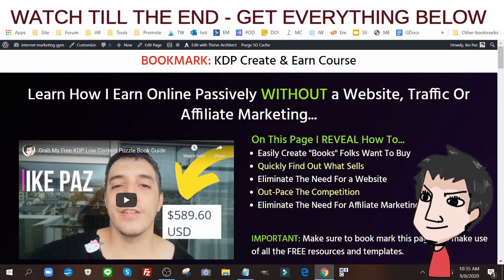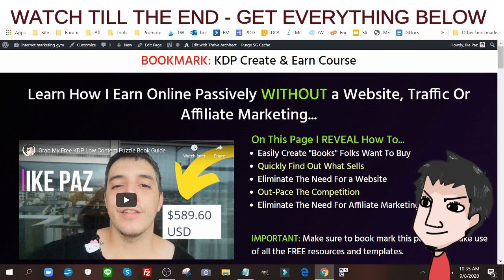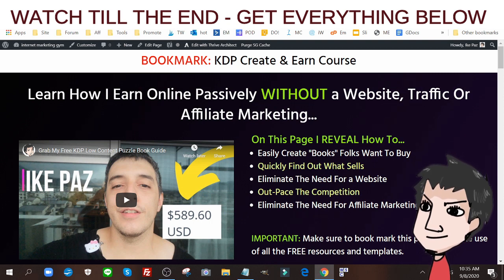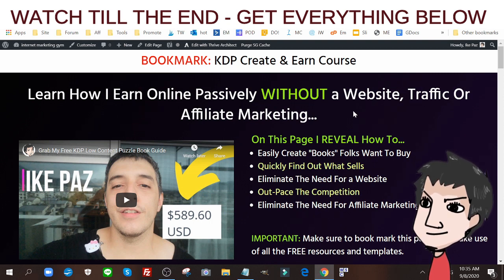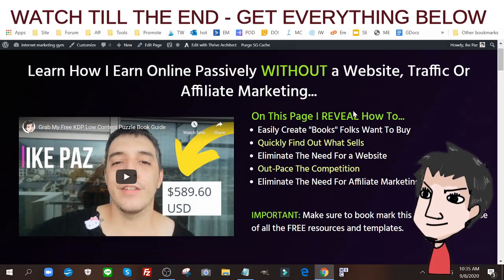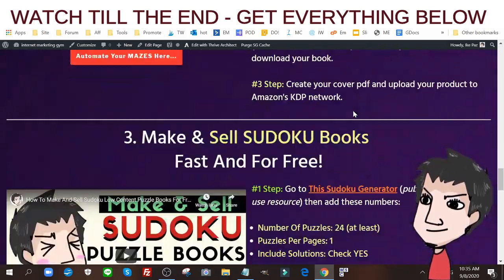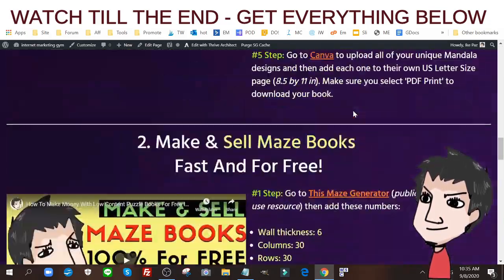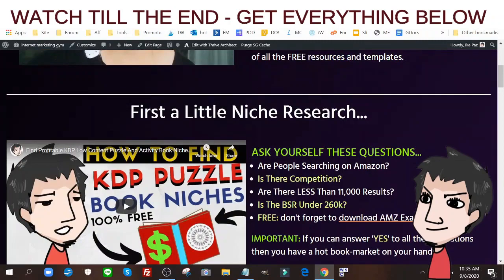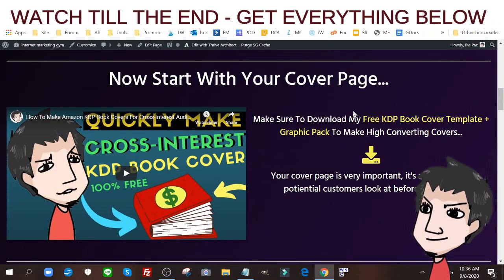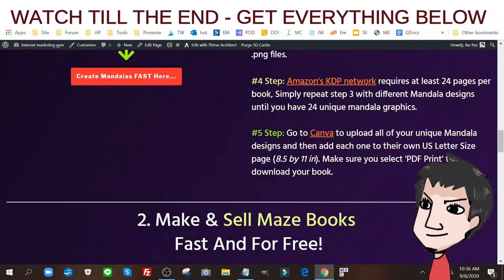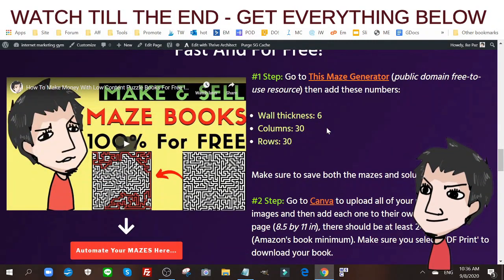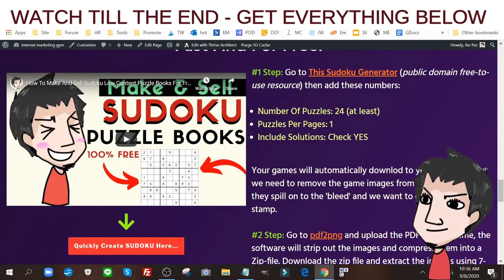First and foremost, this particular tutorial is going inside my KDP Create and Earn course. You can get 100% free access to this just by checking out the information below. You're going to learn how to find hot niches within the KDP platform, how to do cross promotions, how to create mandalas, maze books, Sudoku puzzles, and word searches.